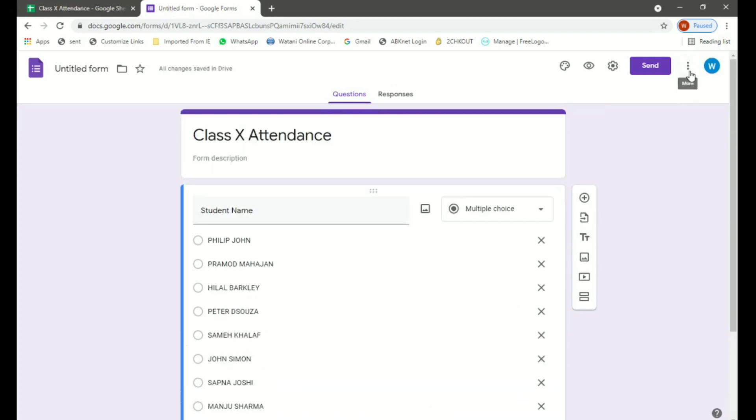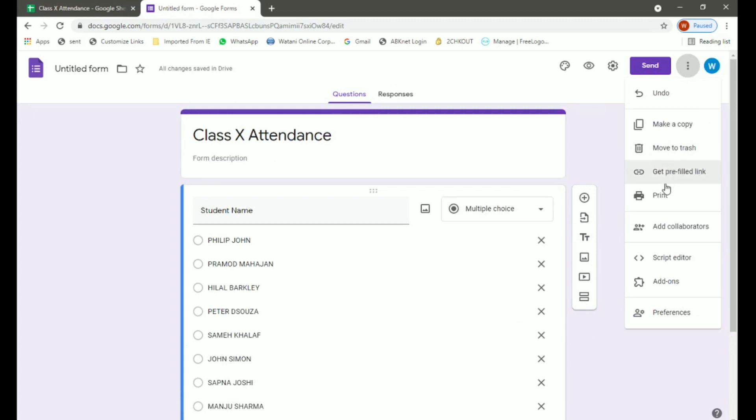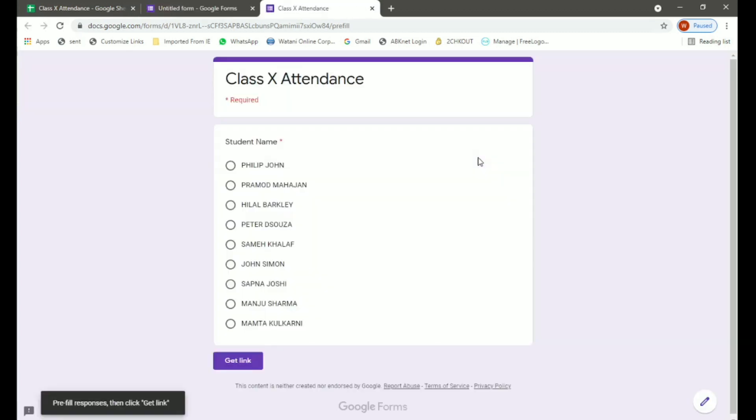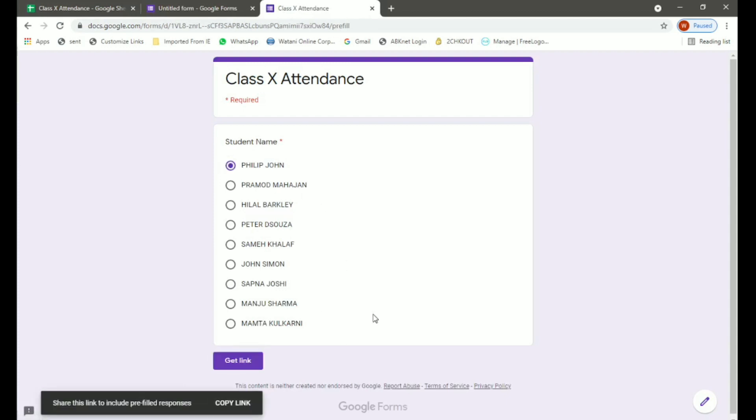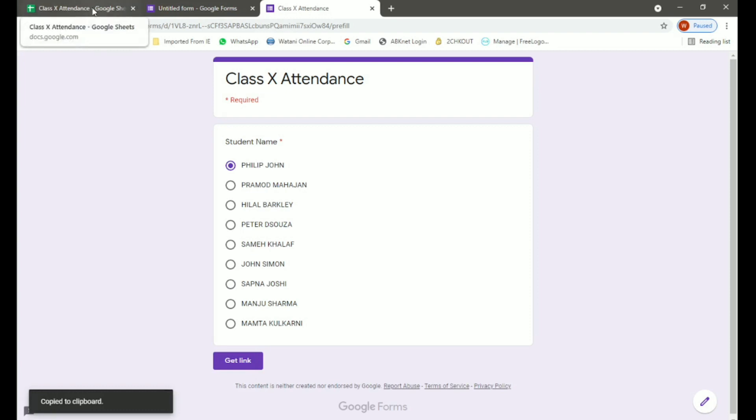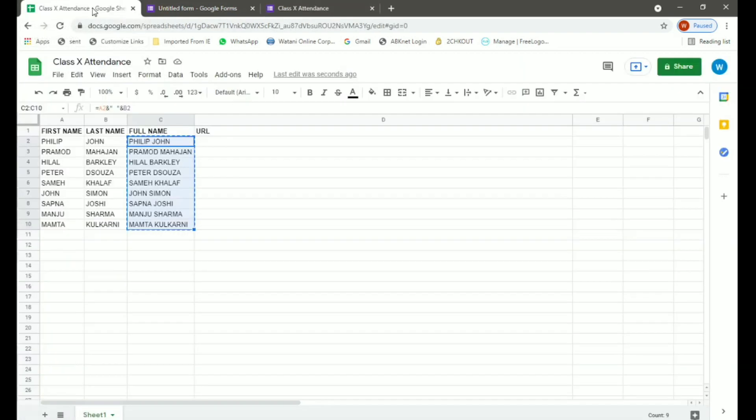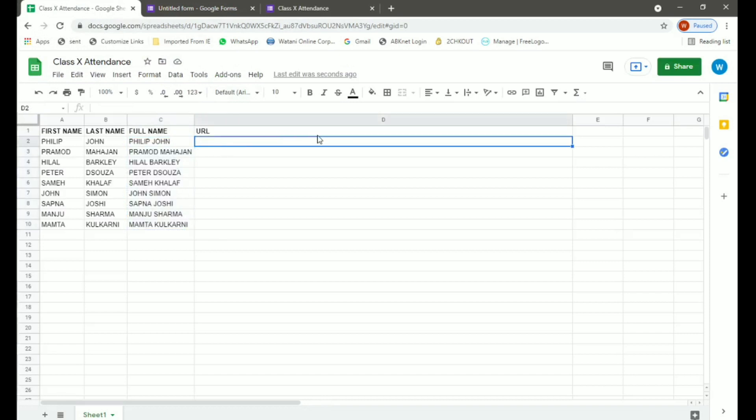Now click on the three dots and click on get prefilled link. Again we have student names. We will select Philip John and click on get link, and then copy the link. Go to our spreadsheet and paste this link in the URL for Philip John.